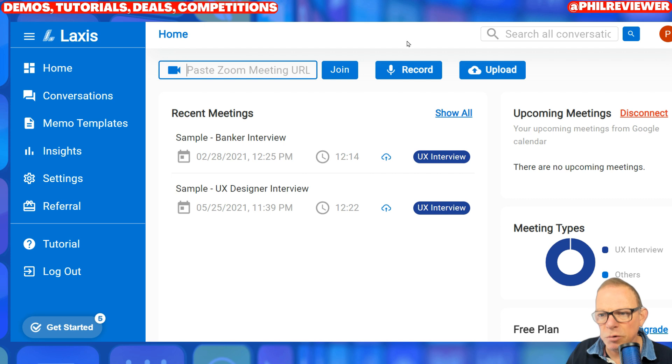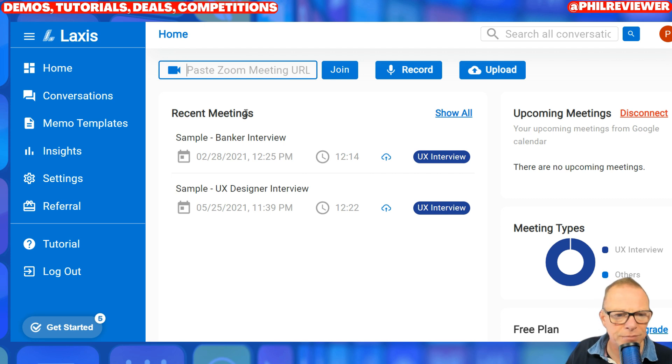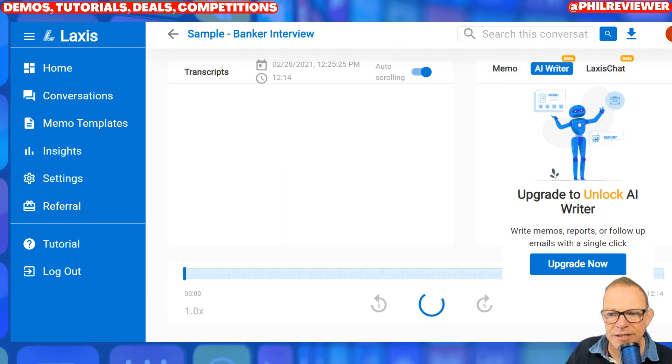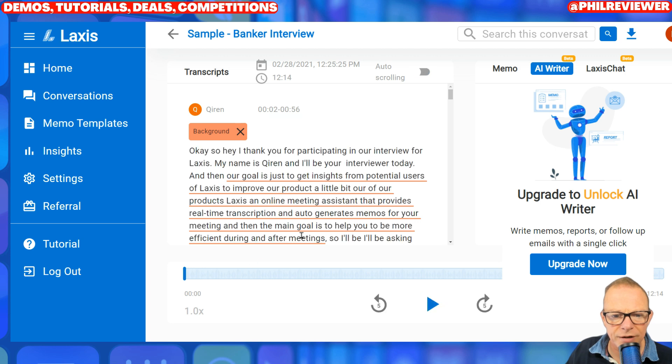I'll show you a couple of examples. It is going to be a quickie this. So this is something that's been recorded within Laxis - we'll just have a look at this. It's showing the actual conversation.